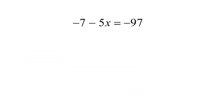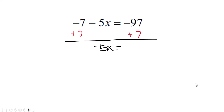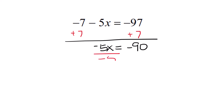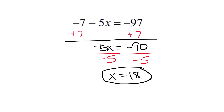Now we're back to just a regular two-step equation, but this one can be a little intimidating because everything is negative. Start by looking at the side that has too many things on it — that would be negative 7 minus 5x — and on the other side you just have negative 97. So you want to start by getting that negative 7 off that side by adding 7 to both sides. Simplifying, we end up with negative 5x equals negative 90. Negative 97 plus 7 gives you negative 90. Now divide by negative 5, and x equals 18 — it's positive because a negative divided by a negative is a positive.